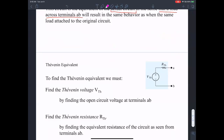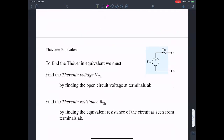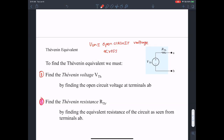To find the Thevenin equivalent, we have to find the Thevenin resistance R_Thevenin and the Thevenin voltage V_Thevenin. V_Thevenin is defined as the open circuit voltage across A and B — we don't connect a load here, we don't short it. We open circuit the terminals A and B and find the voltage appearing across them.